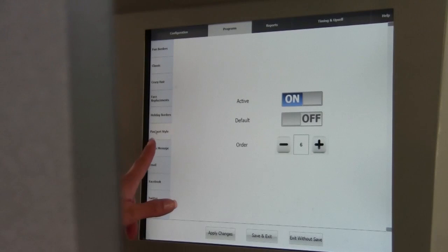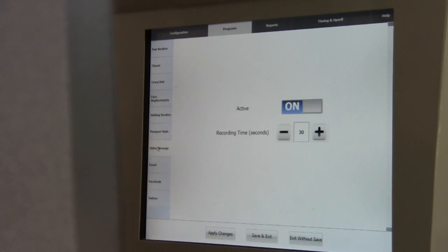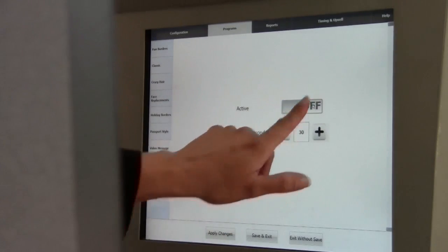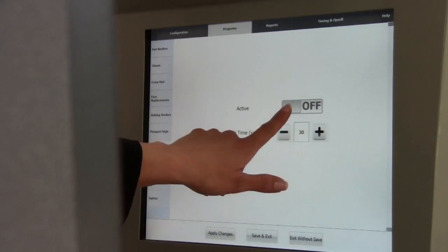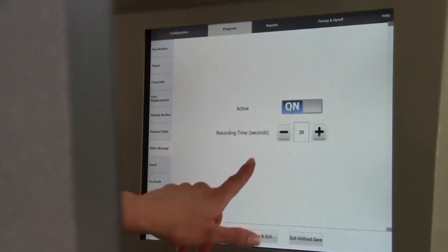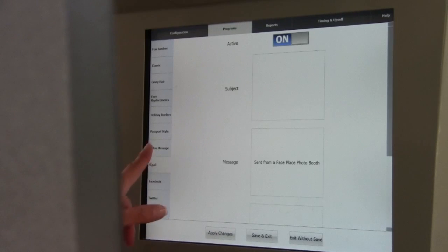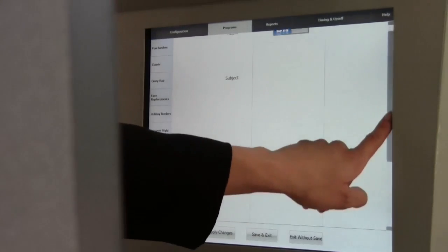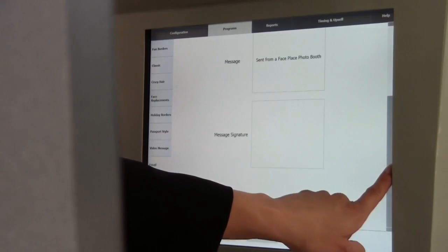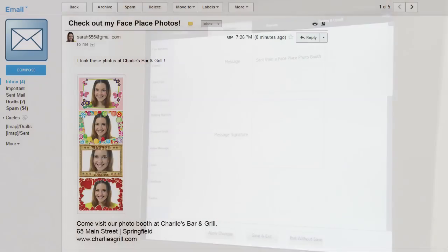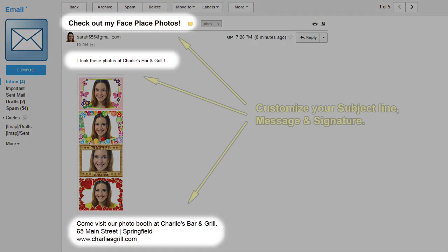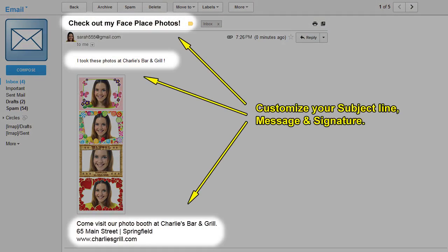Under Video Message, you can turn the video on or off or change the recording time. Under the Email and Facebook subcategories, you can enter a custom subject line, Message, and Message Signature. This is a great tool for marketing purposes.